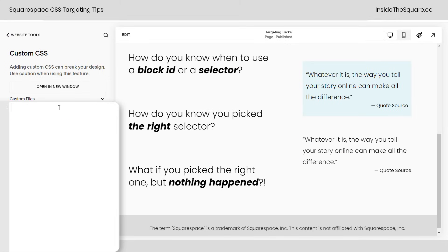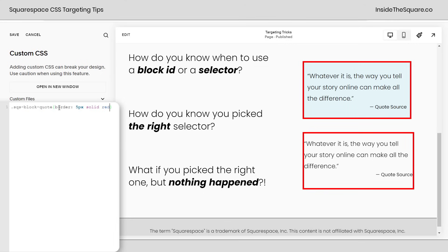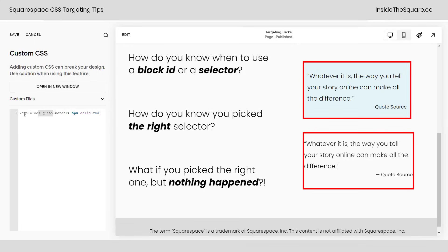So how do you know you picked the right selector? Let's say I'm modifying this quote and what I really want to do is change the quote source, but I can't quite remember the selector for it. I might say something like SQS block quote, and I'll go ahead and give it a border — border 5px solid red. Now this isn't a live website, this is just me modifying the CSS and I haven't clicked save yet. Adding a border to it lets me know — hold on a second — this is going to outline the entire thing. All I wanted to change was the quote source, so that's not the right selector.